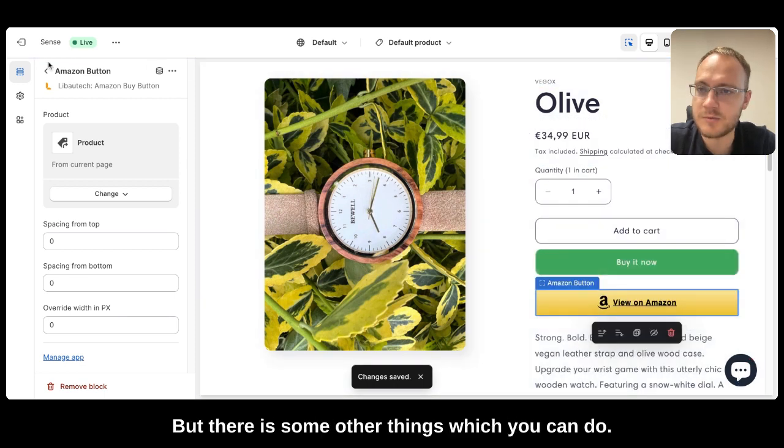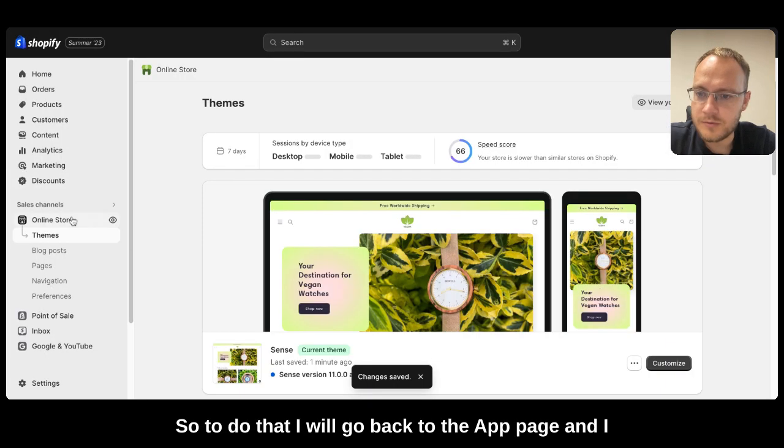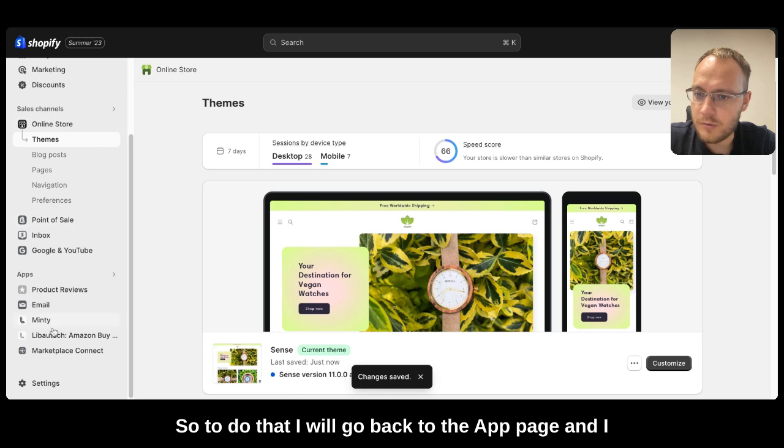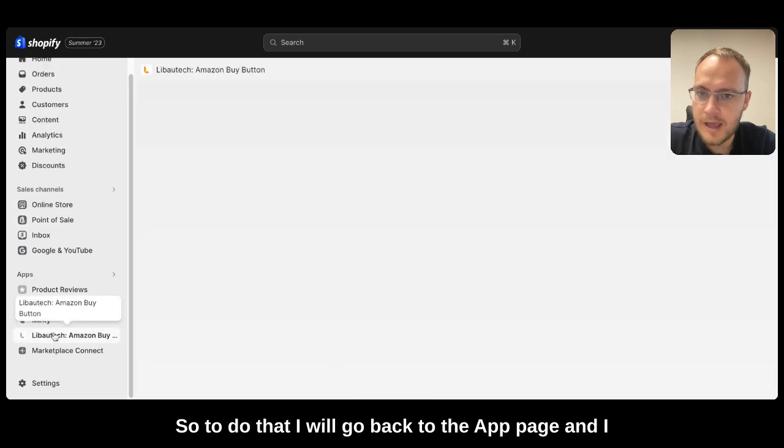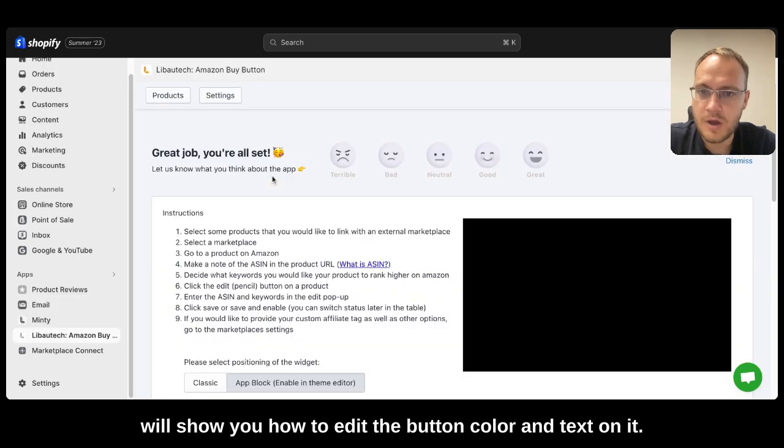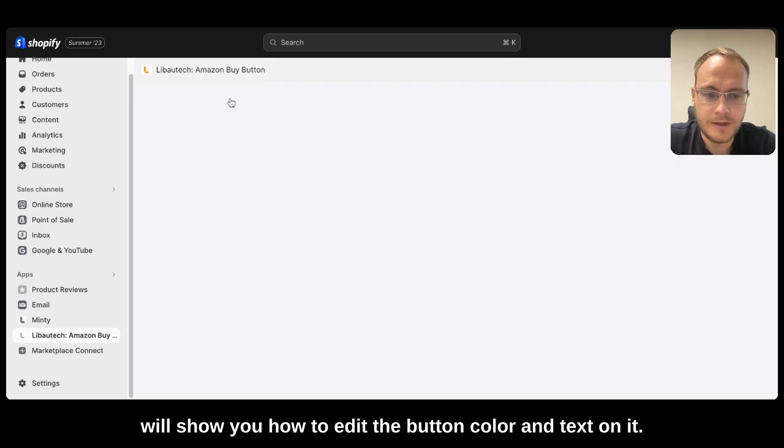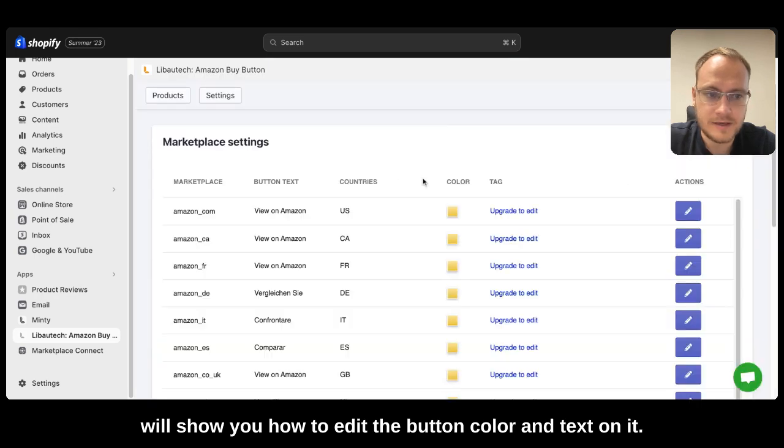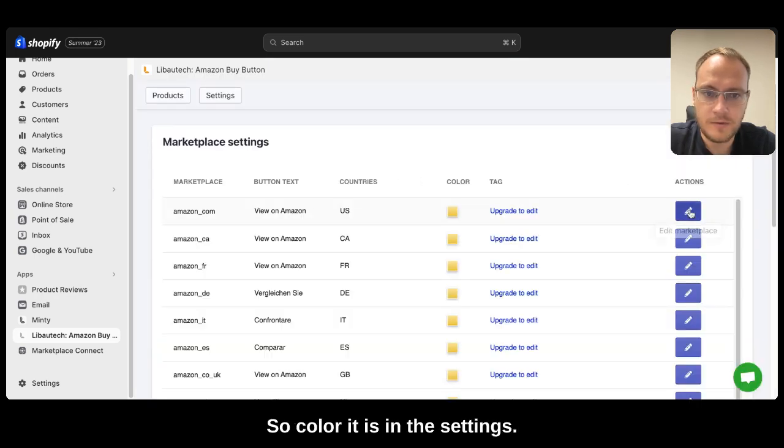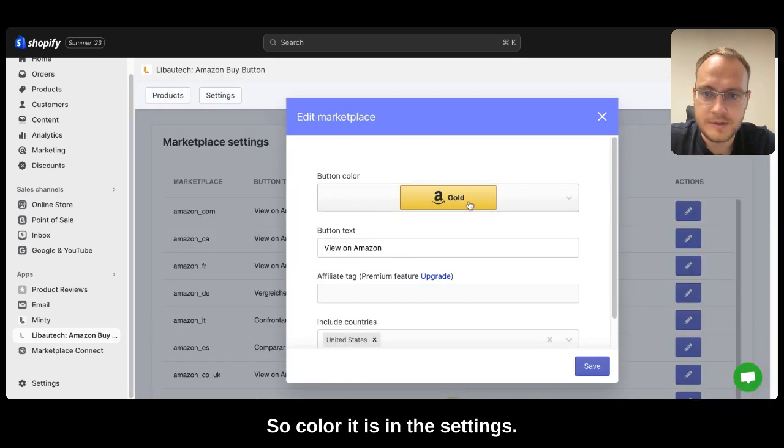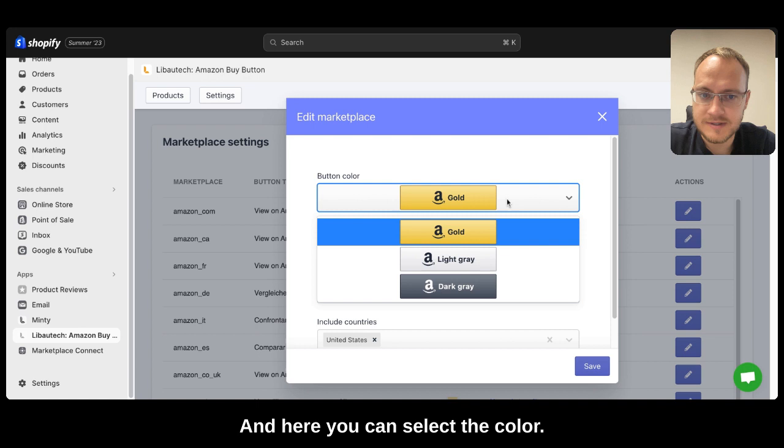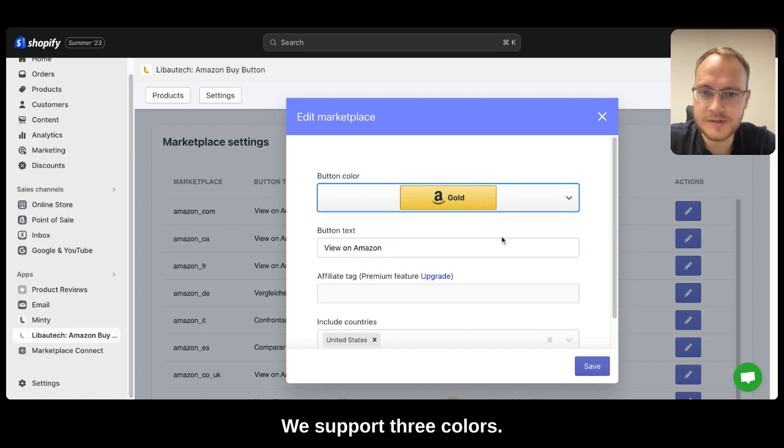But there are some other things that you can do. So to do that, I will go back to the app page and I will show you how to edit the button color and text on it. Color is in the settings and here you can select the color. We support three colors.